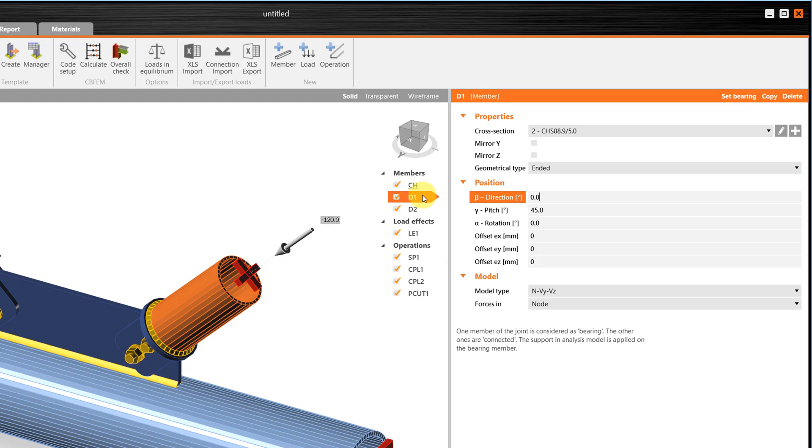Now, let's go ahead and make some additions to this connection. In the ribbon, we can find the three possible types of elements that we can create. A member, a load, and an operation.